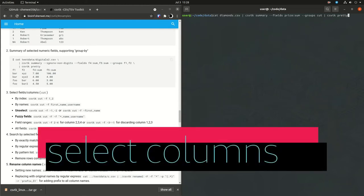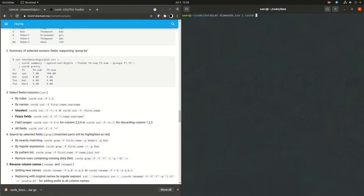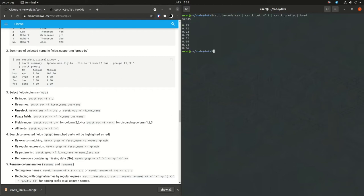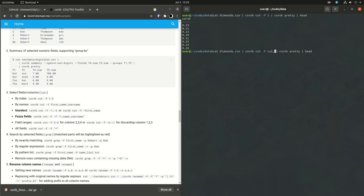Next is the select functionality. So I call it select, but in CSVTK, they call it cut. And this is like the Linux command cut. So you say you want to cut field one. That means you want to select the first column in the data frame. And then I just pass it to pretty print. So you can do it by number, which would be the column index, or you can do it by name. And you can have multiple names. So here I'm selecting by cut and price.